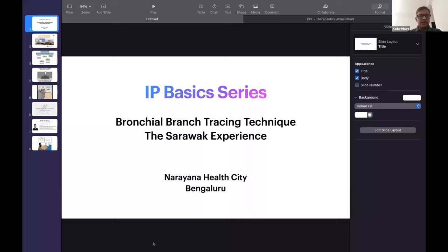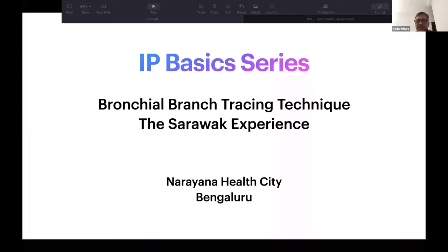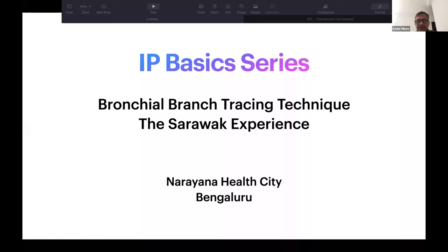In the interest of time, we have a very good presentation and I don't want to take a lot of time. The whole idea of the basics series was to concentrate on the basics. And today, we're going to start the series with the bronchial branch tracing technique by Dr. Koh, who's going to talk about his technique and how to do it at Sarawak in Malaysia. I'm Dr. Kader, and I bring greetings to you, Dr. Narayana.